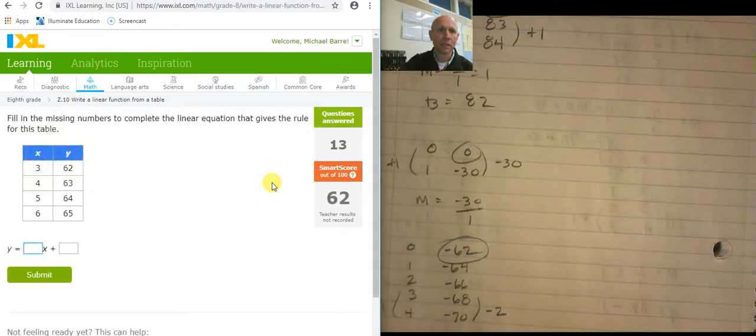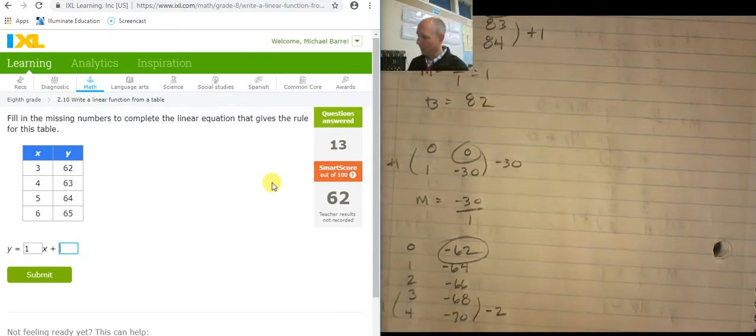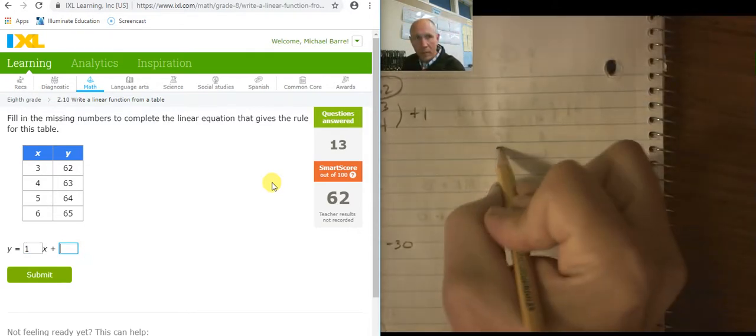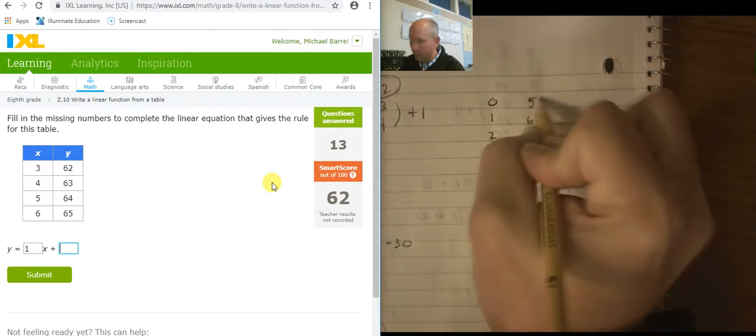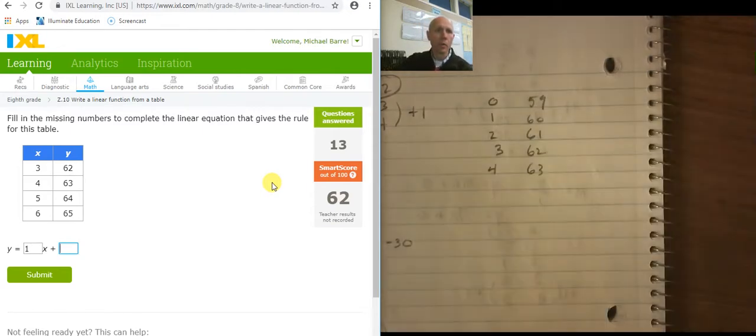Terrific. What's the slope here? The slope is 1. Let's back out the intercept: going from 4, 3, 2, 1, 0 on x and 63, 62, 61, 60, 59 on y. So the equation is 1x plus 59.